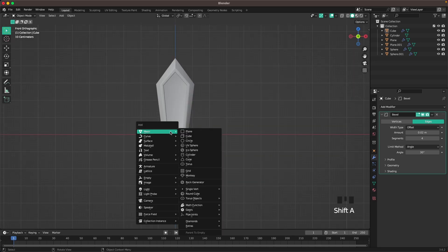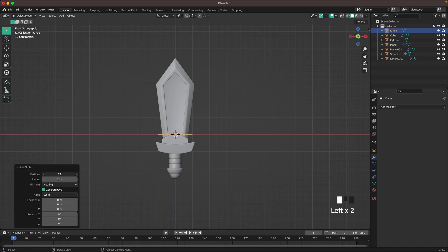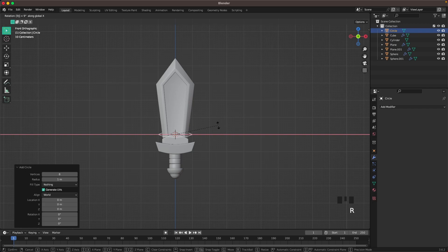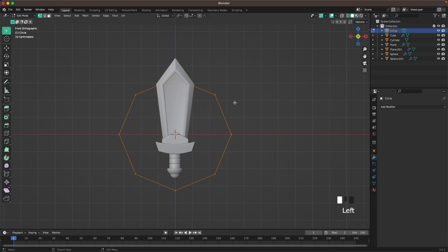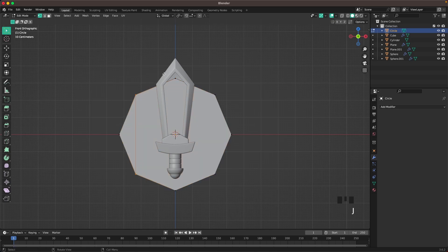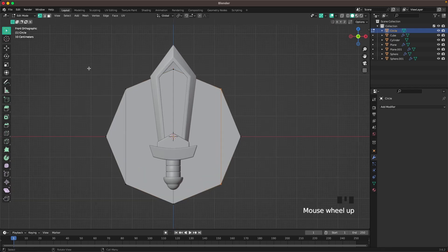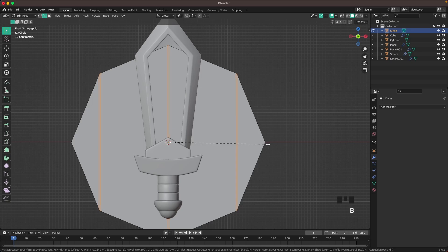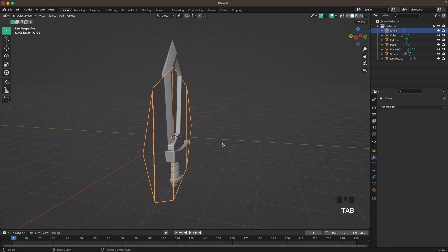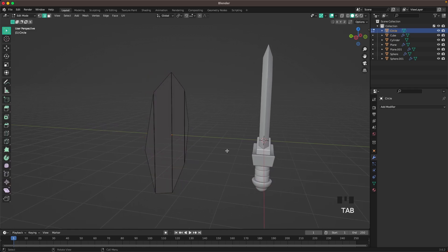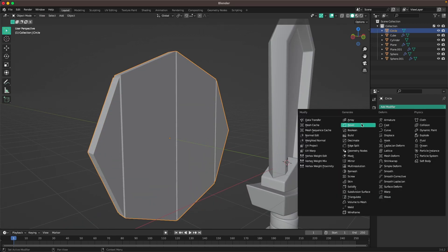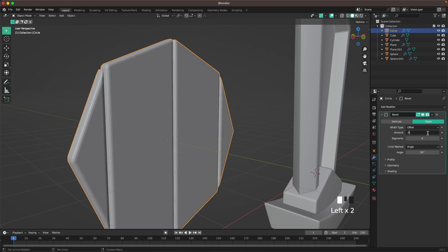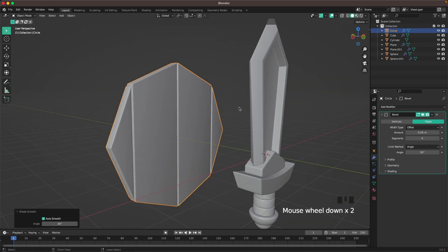Now go into front view. Press Shift-A, mesh, and add a circle. Change the vertices to 8. Press R and X and 90 to rotate it. Press Tab to go into edit mode and S to scale it up. Go into vertex select, press F to fill the object, then select these two verts and press J to join them. Select the middle two, J, then select the next two and press J again. Go into edge select, select the three edges we just made, press Ctrl-B and add a very slight bevel. Then X and F to delete those faces.